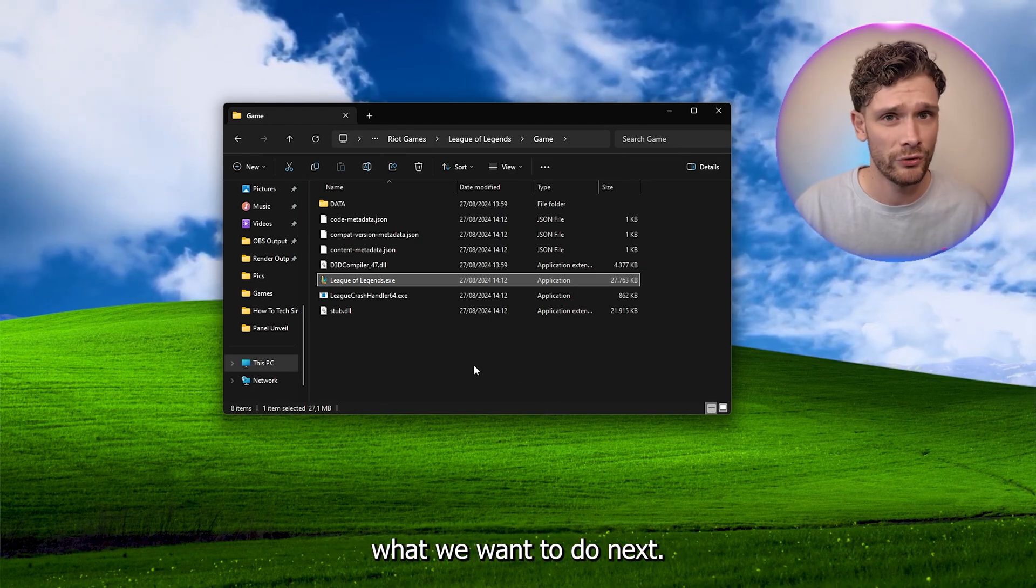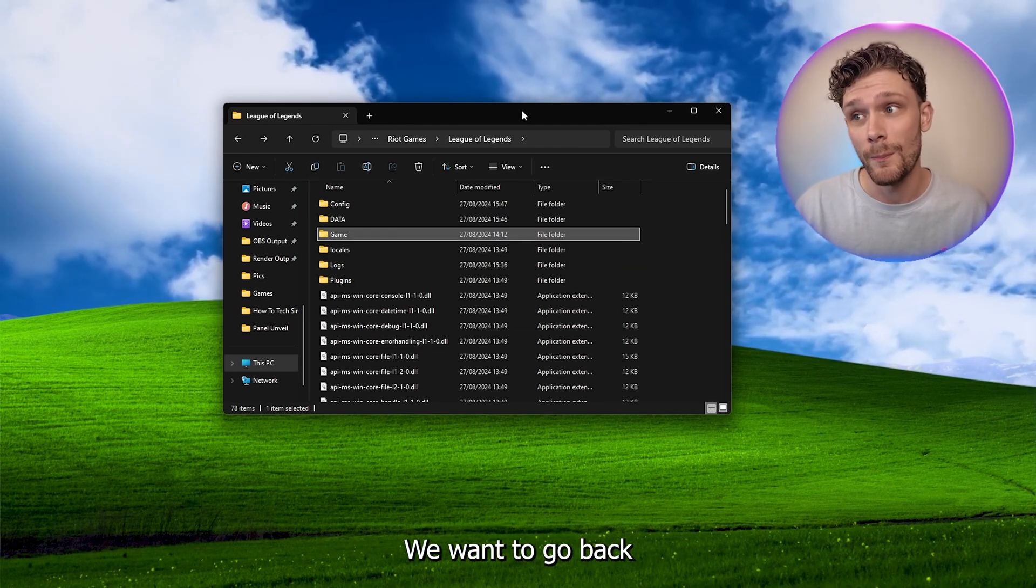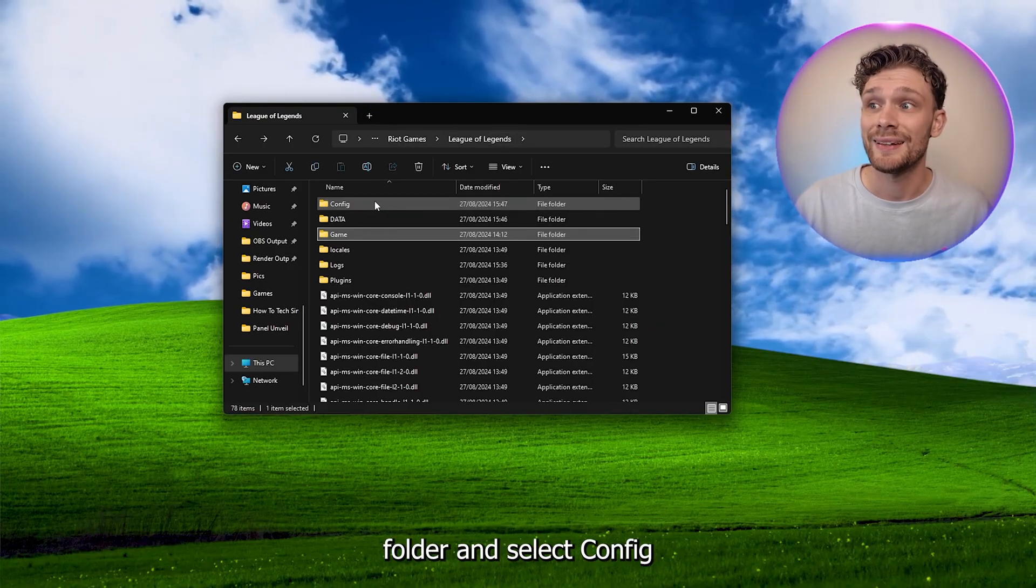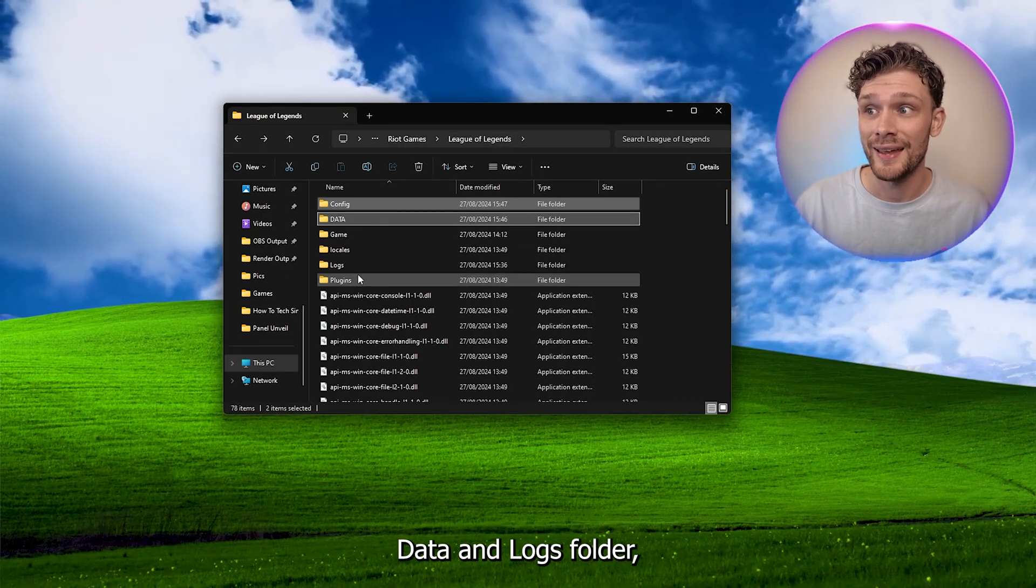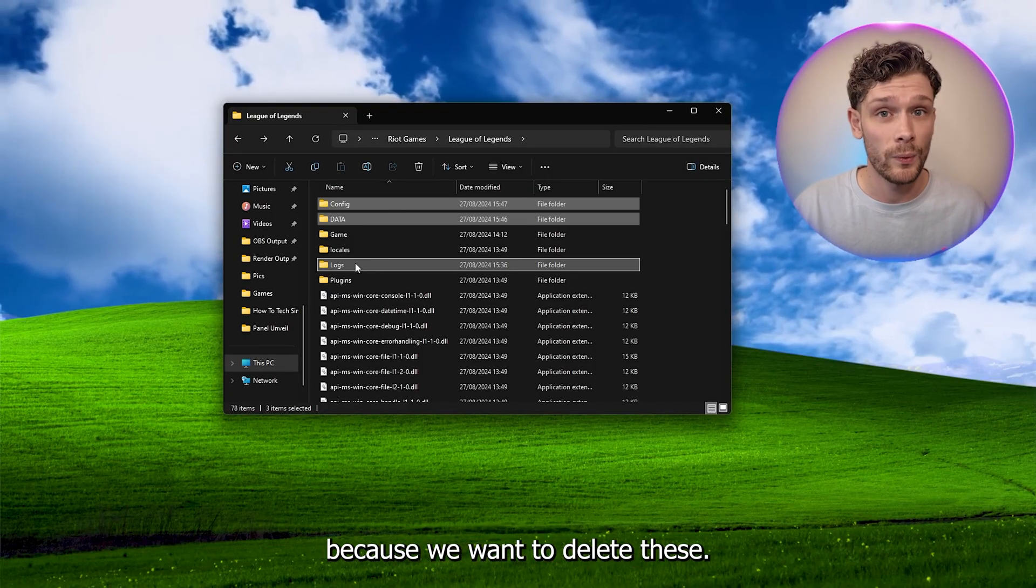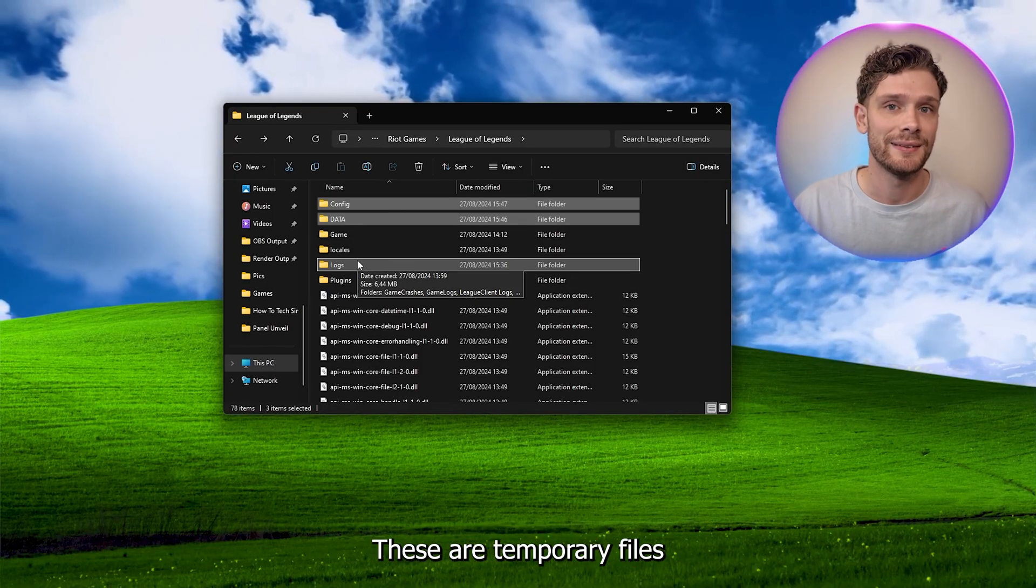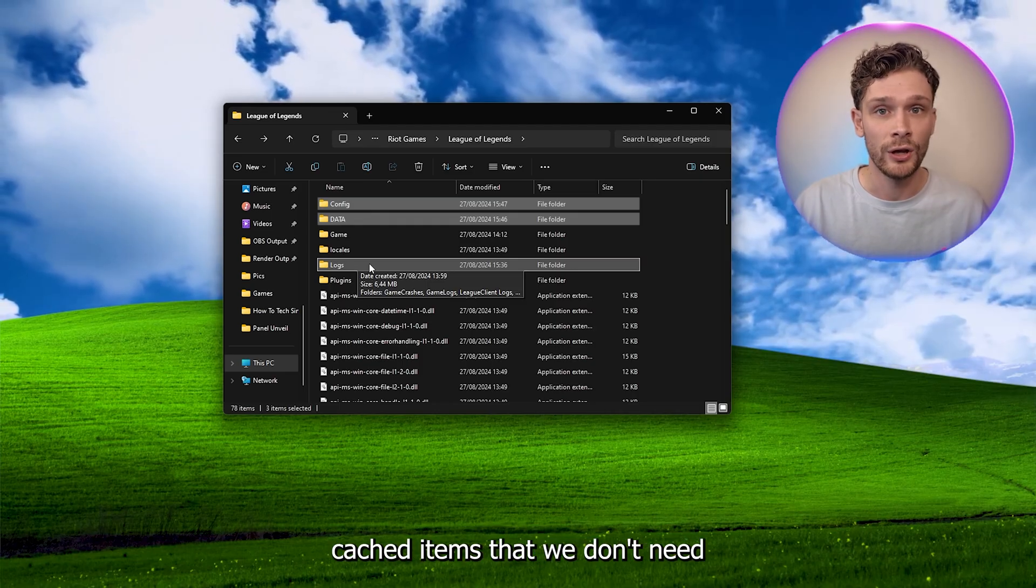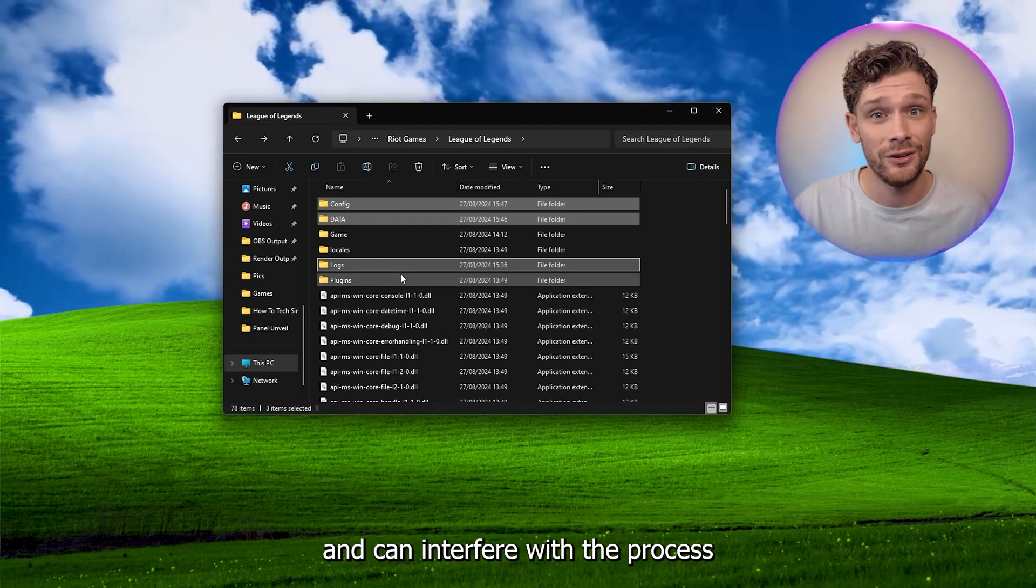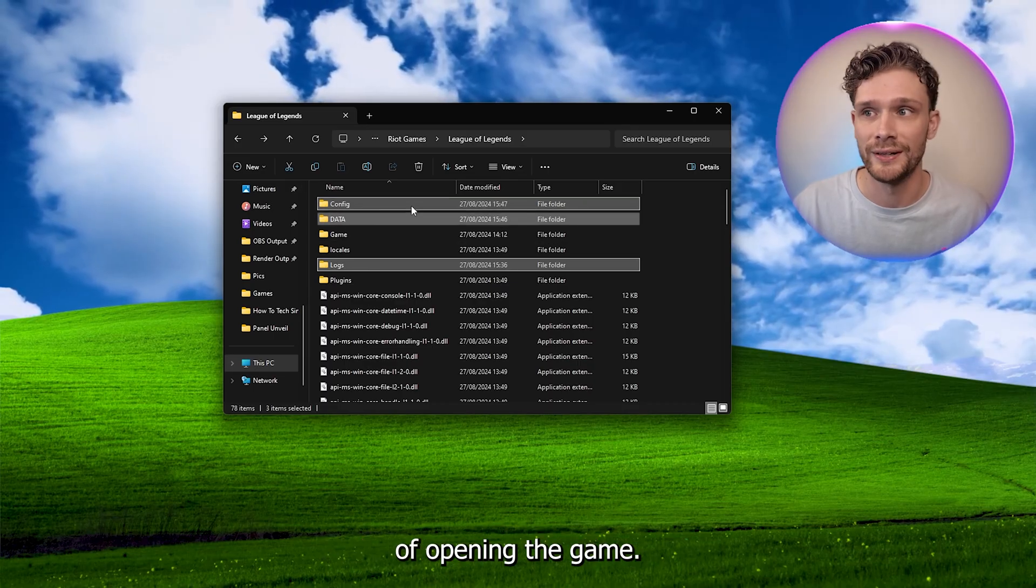Now from here, what we want to do next is go back into the League of Legends folder and select the config, data, and logs folders because we want to delete these. These are temporary files, cached items that we don't need and can interfere with the process of opening the game.